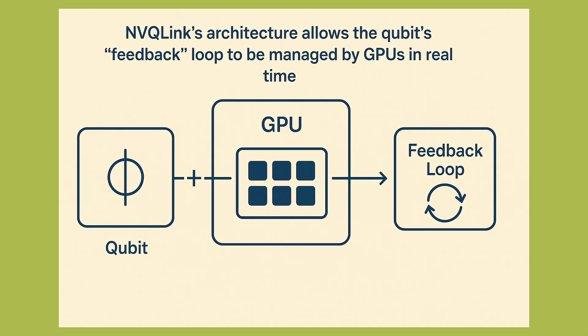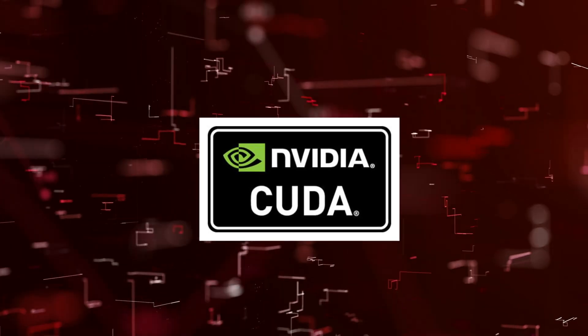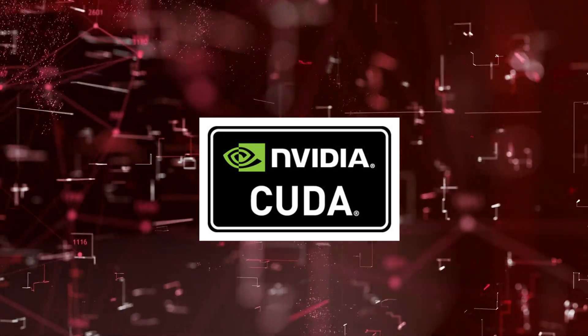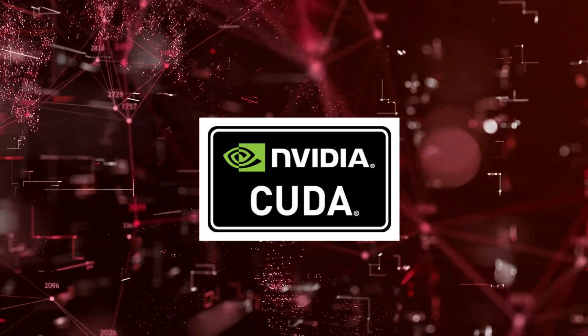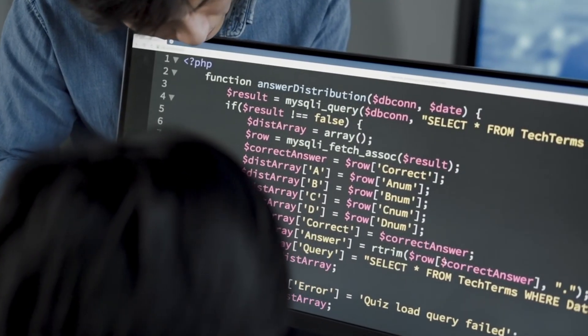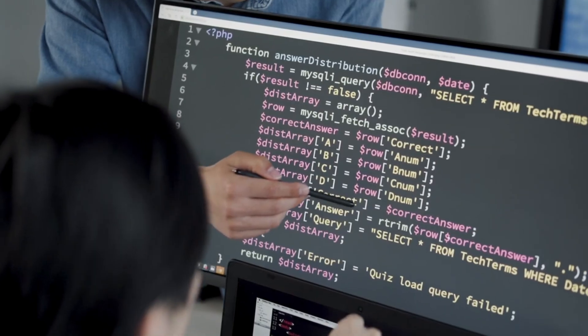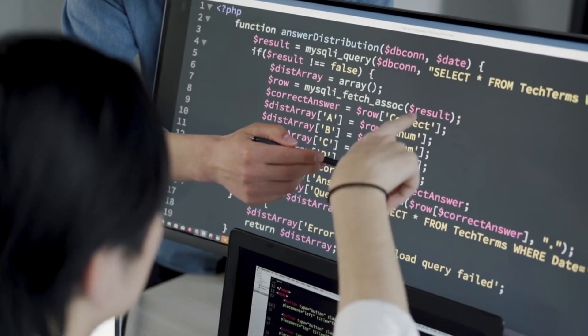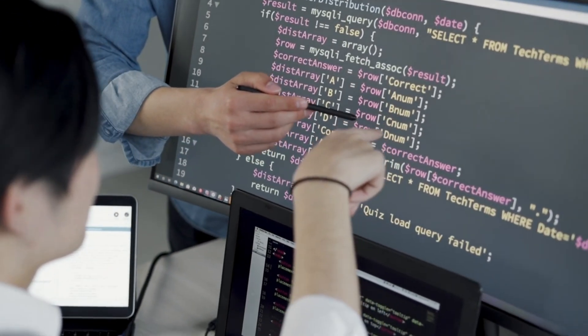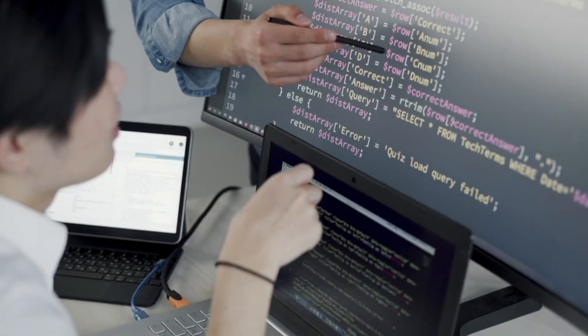Software integration, CUDAQ, allows development across classical plus quantum processors. Developers can build hybrid applications without having to treat quantum and classical parts as completely separate silos. This lowers the software barrier.